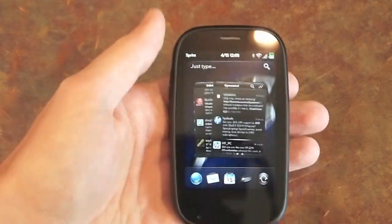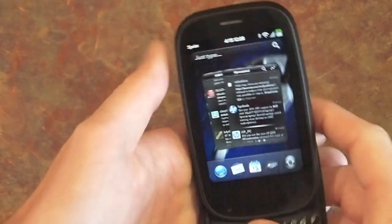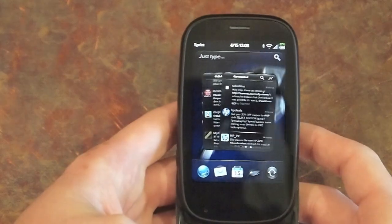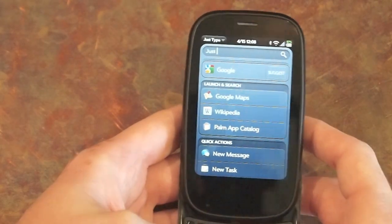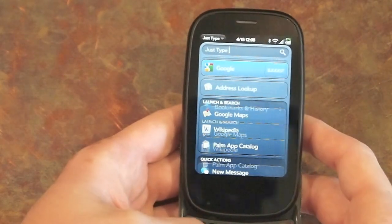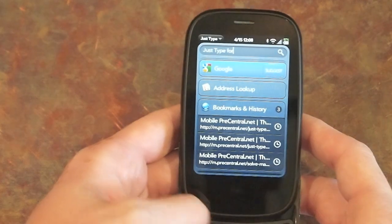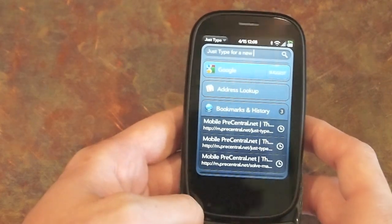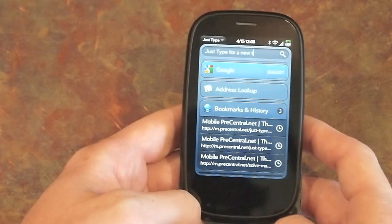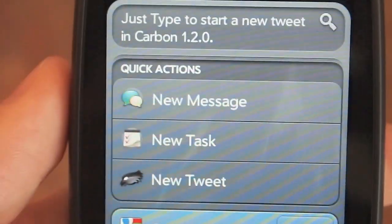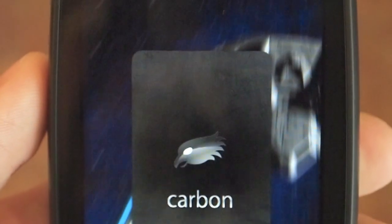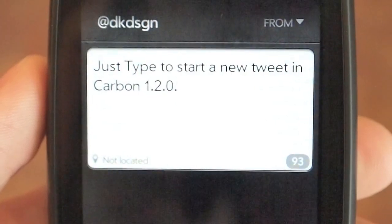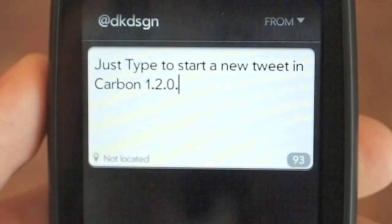This latest version also adds support for Just Type Quick Actions. You fire up Just Type from card view and you can start typing — you can either launch into a Twitter search inside Carbon or you can start composing a new tweet and have it pasted into a new tweet card in Carbon, which you can then post to Twitter and it will automatically dismiss itself.